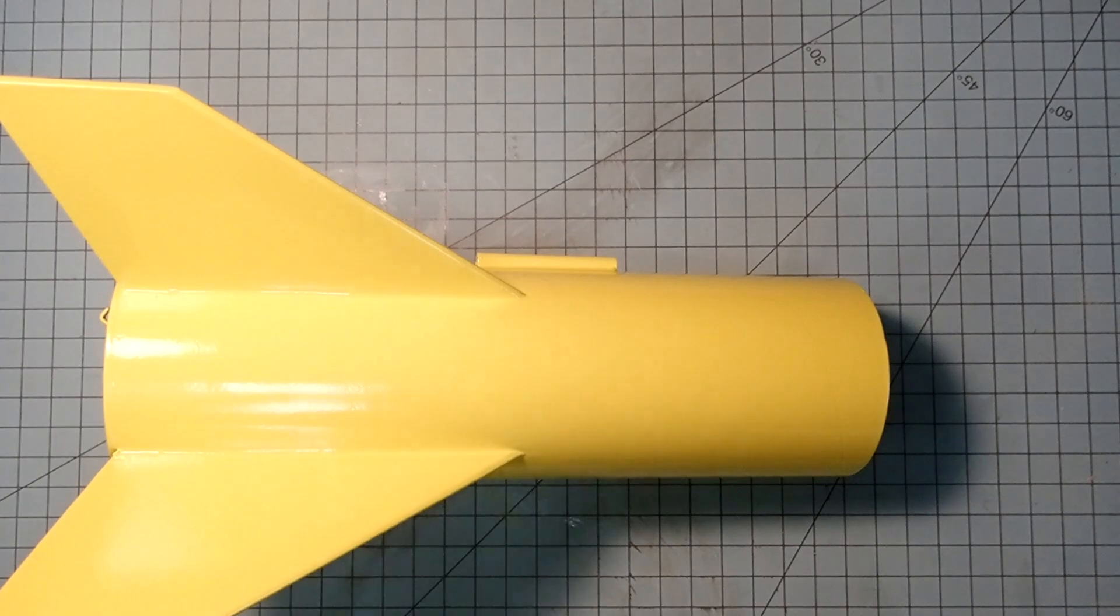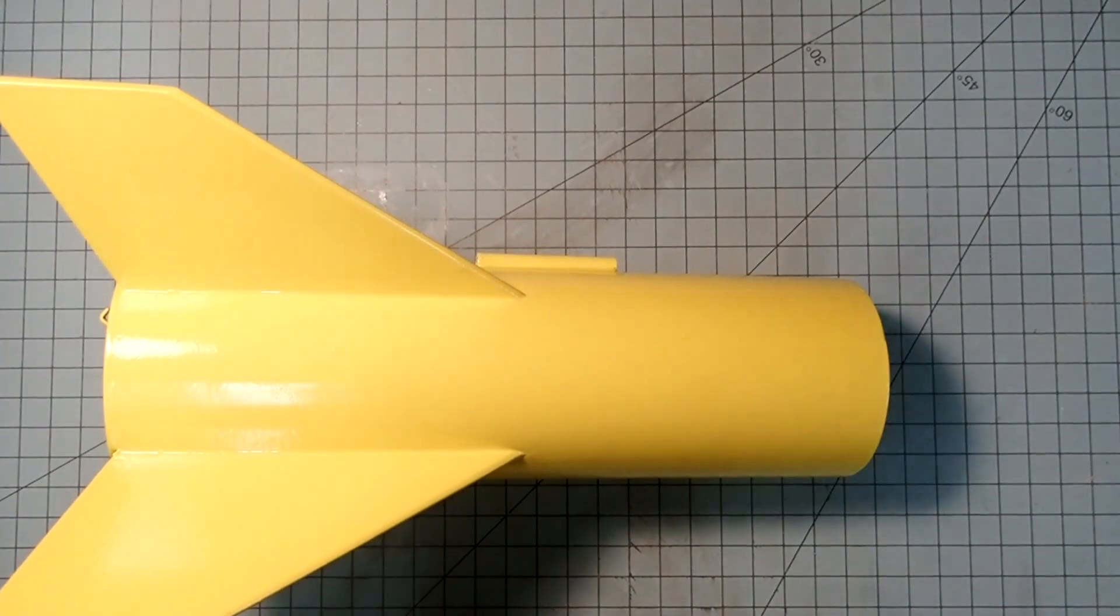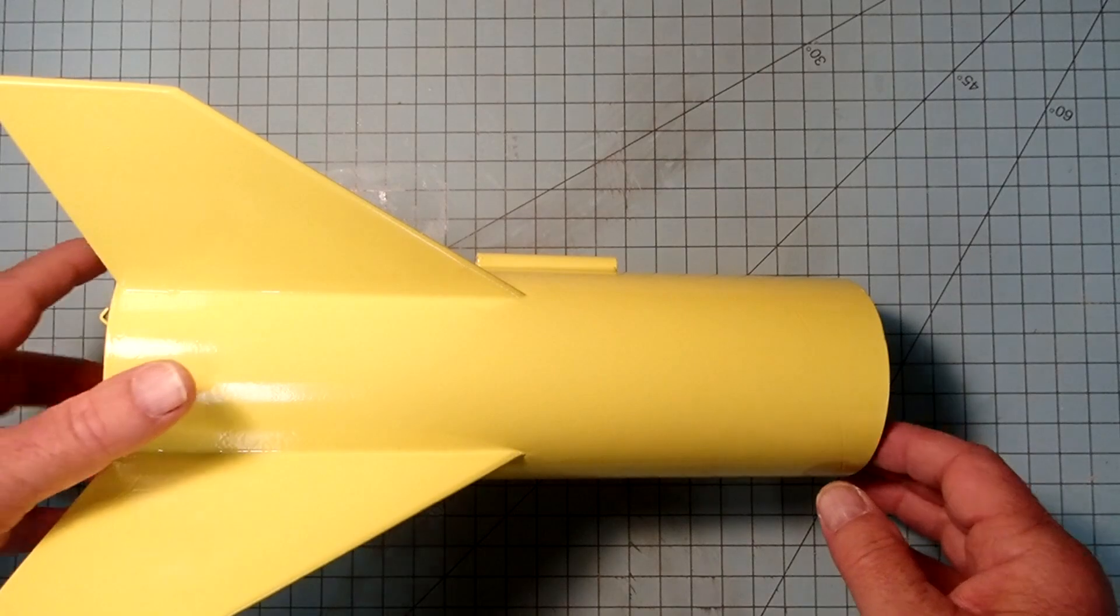The yellow enamel worked much better than the fluorescent paint did. So I'm just going to go with that.